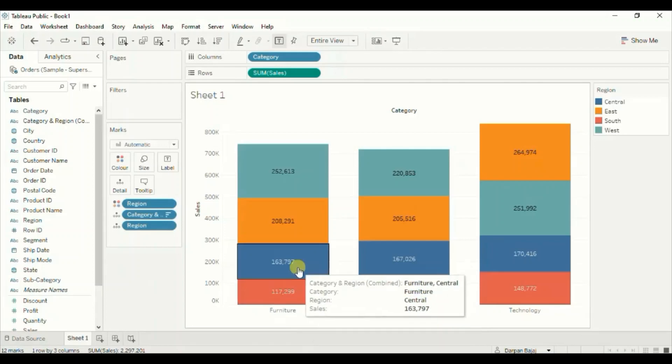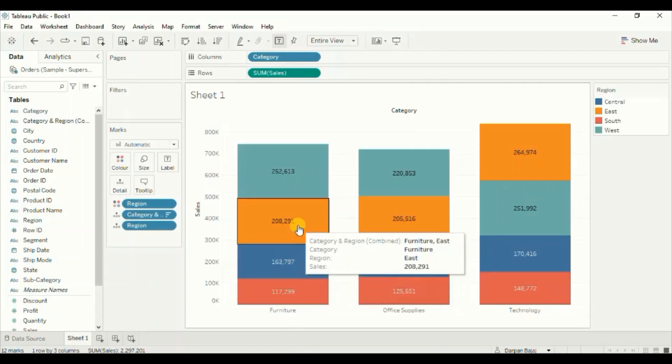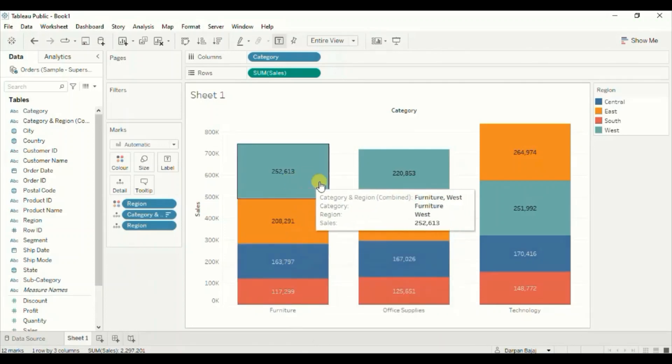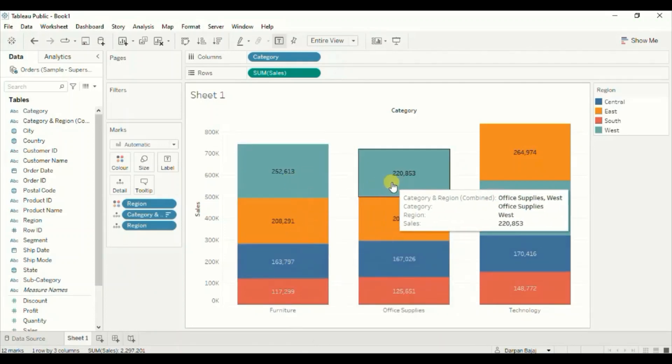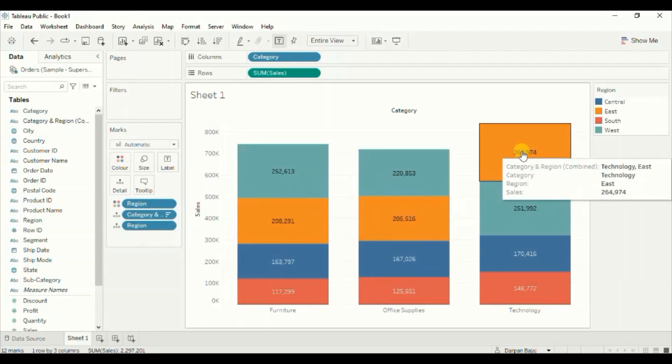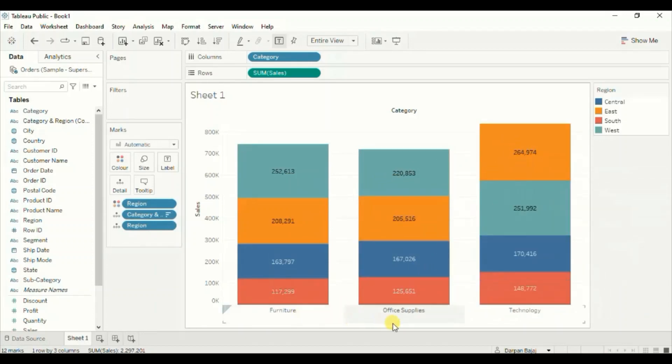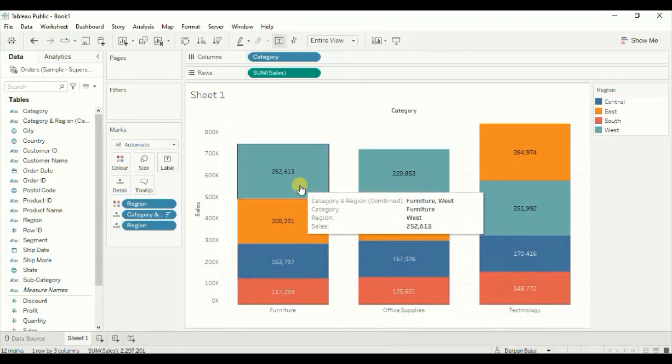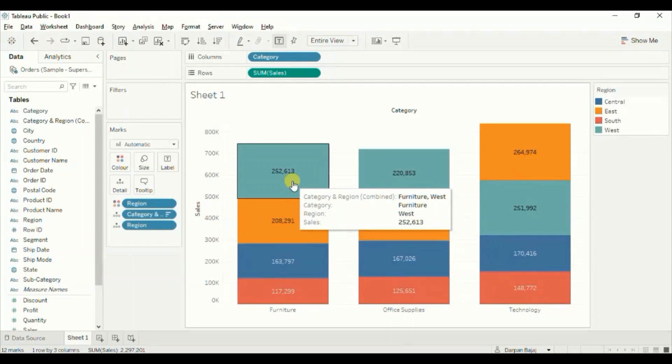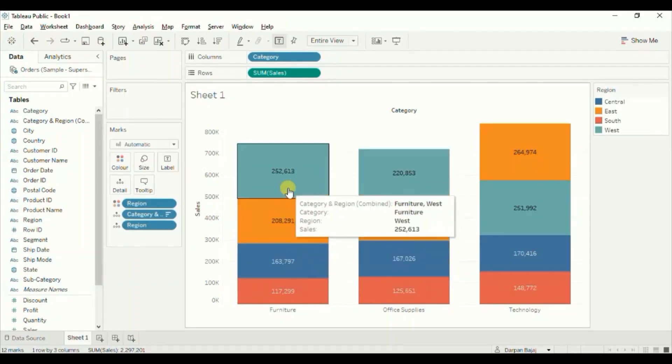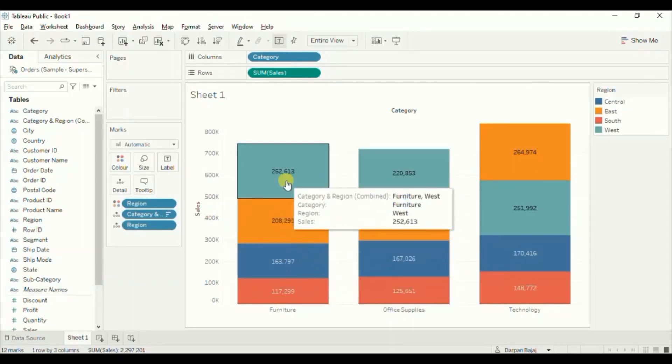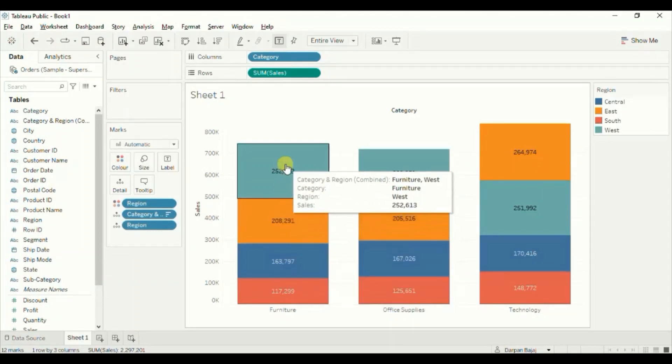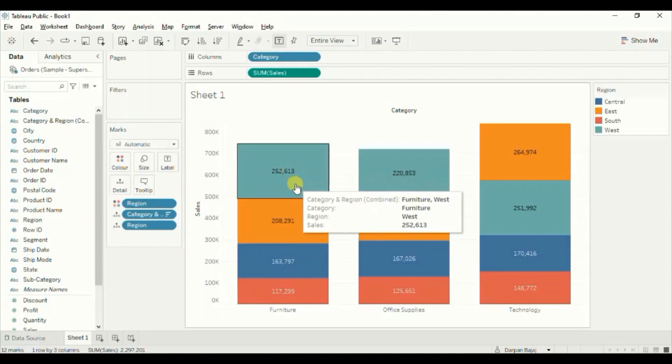So just in a first look, we can tell which region has the highest sales in each of the category. We don't have to manually compare the numbers to find out the region with the highest sales. In this way we can sort the regions within the stacked bar chart in descending or ascending order.